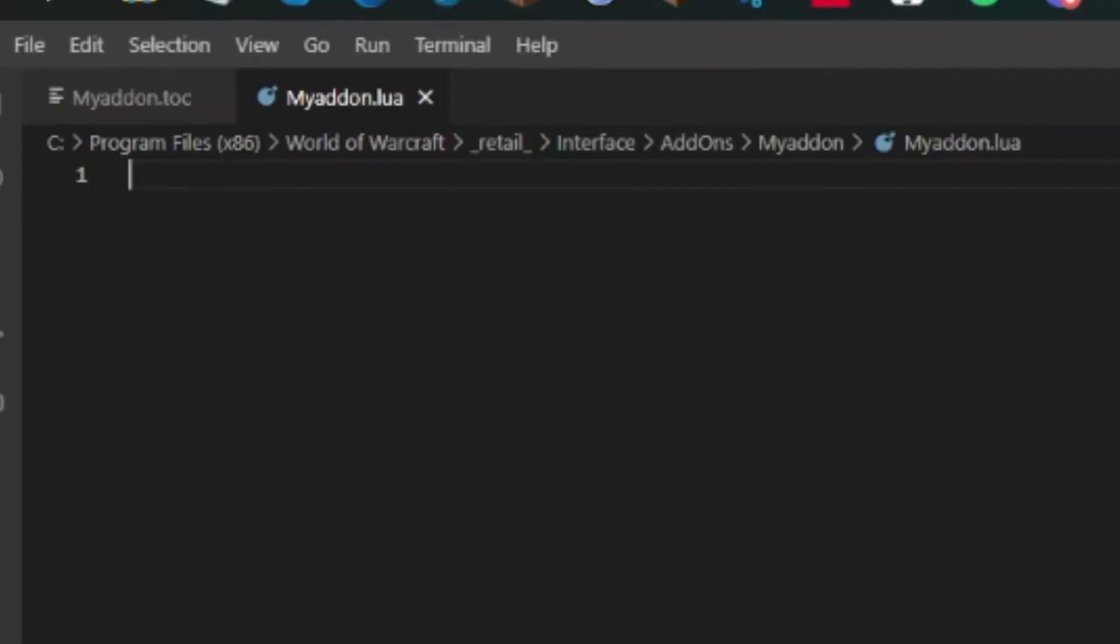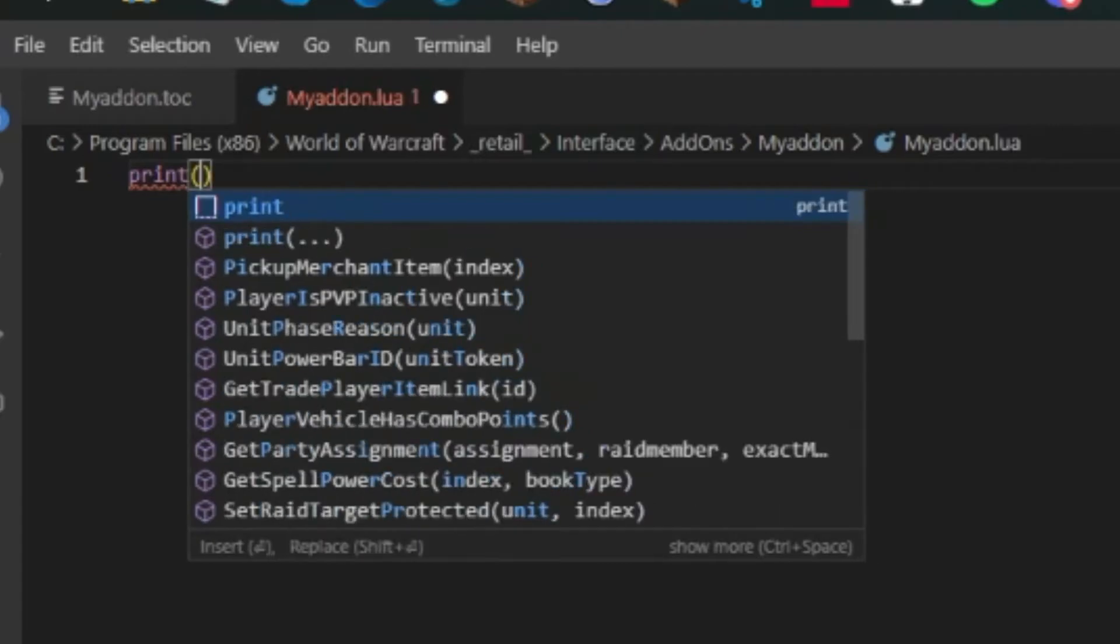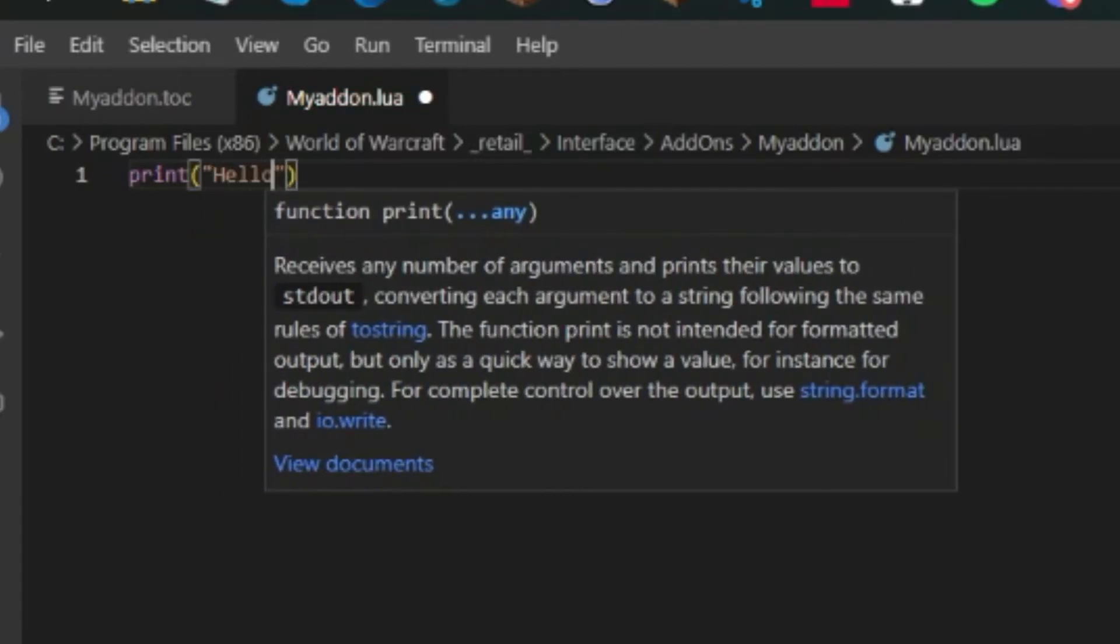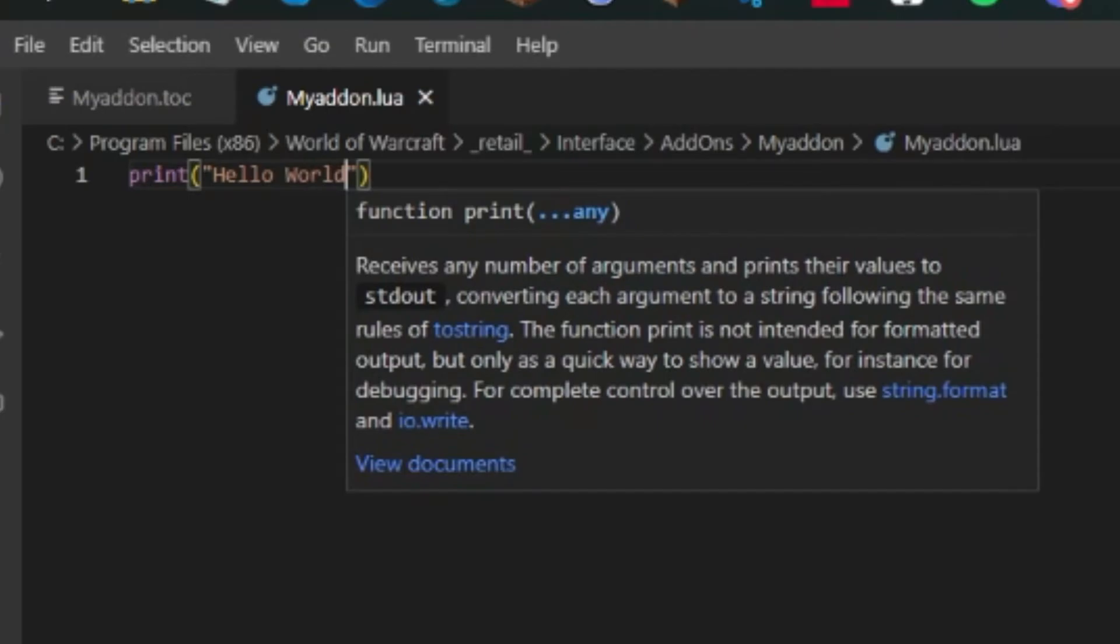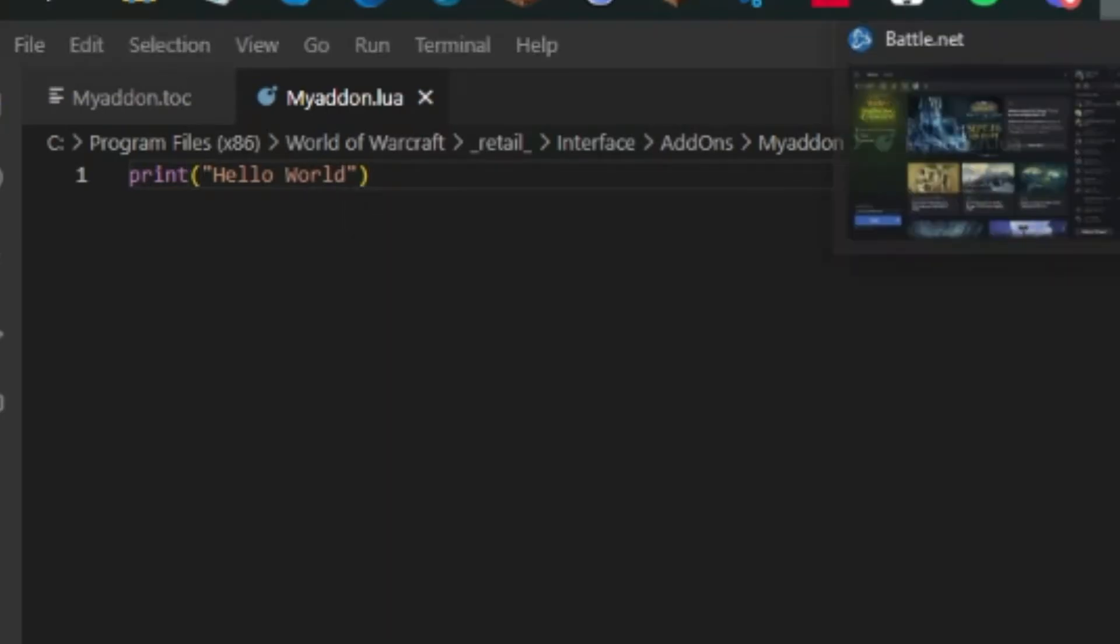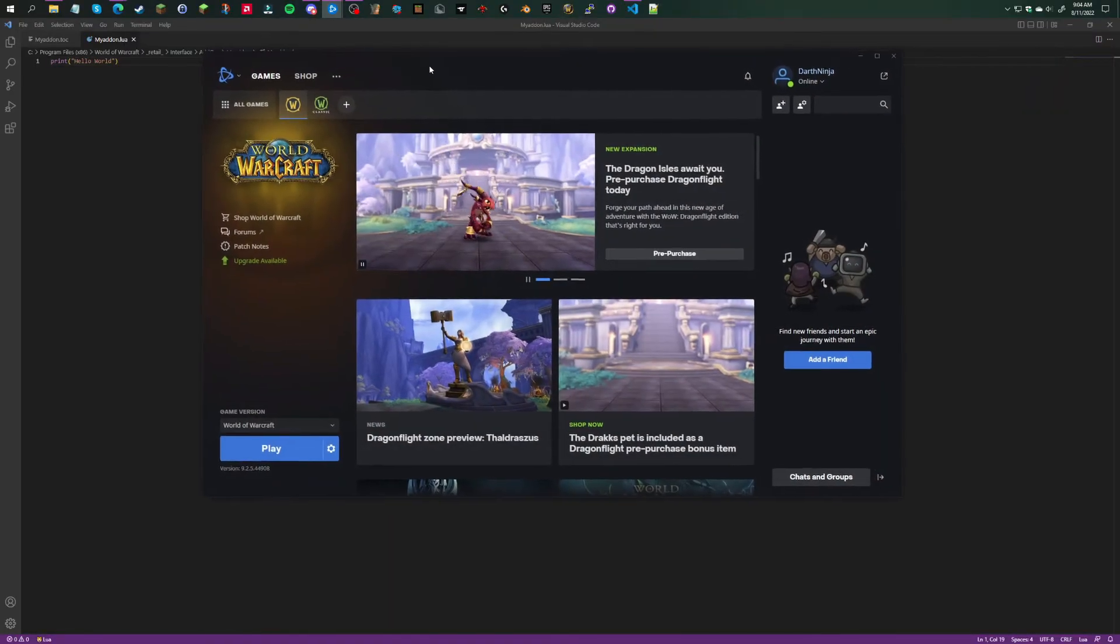Print 'Hello World' - that simple. Then you're going to want to go into World of Warcraft, the version you selected.